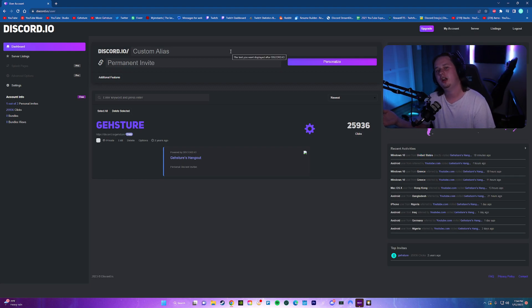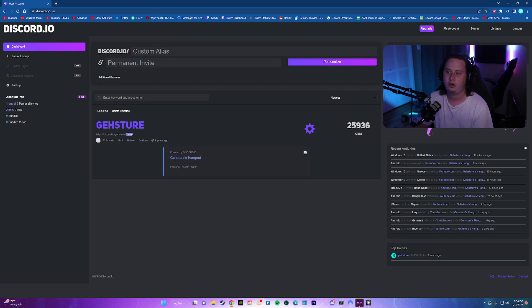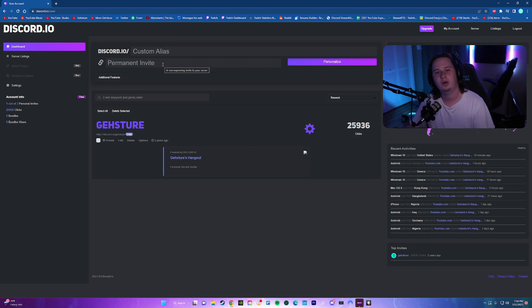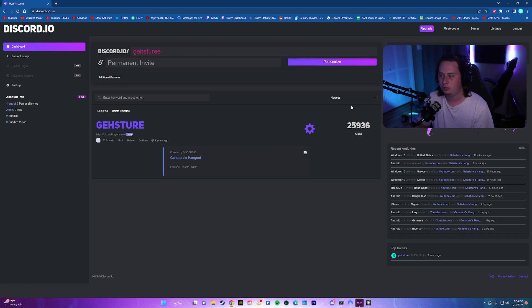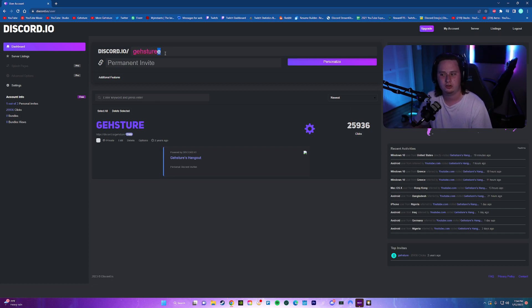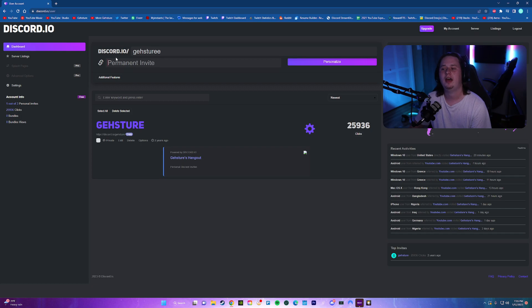So to actually set up your custom link, it's extremely easy. All you do is right here where it says custom alias, type out what you want people to type in after Discord.io. So for example, my current one is Discord.io slash gesture. For this one, we're just going to do gesture with an extra E.